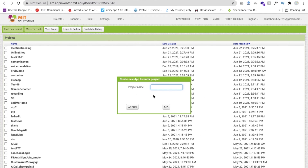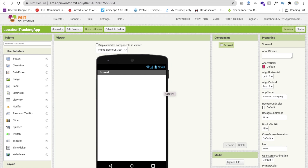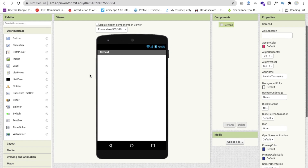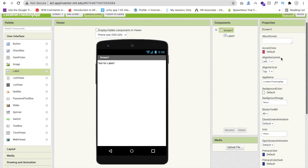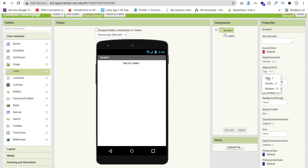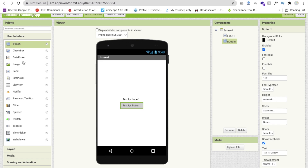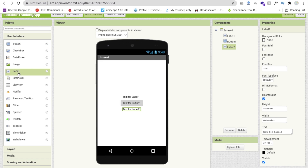Click on 'Start New Project'. We are using MIT App Inventor to create this location tracking app. That's my first screen. Let me design my app first — I will use one layout and click on the screen, making sure align horizontal and align vertical are set to center.